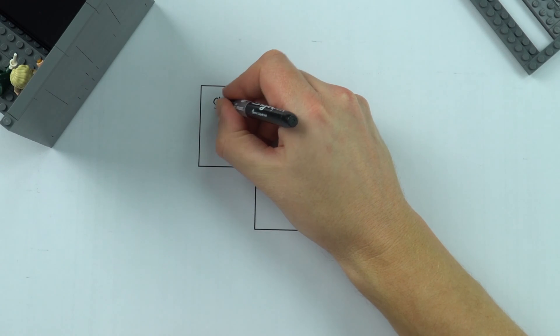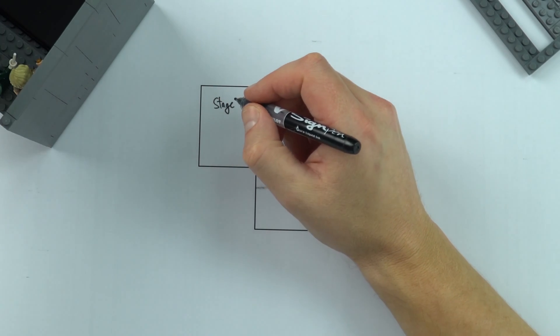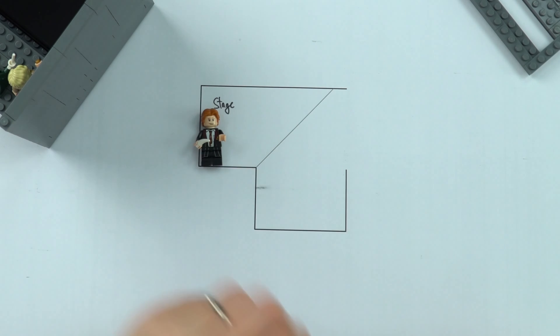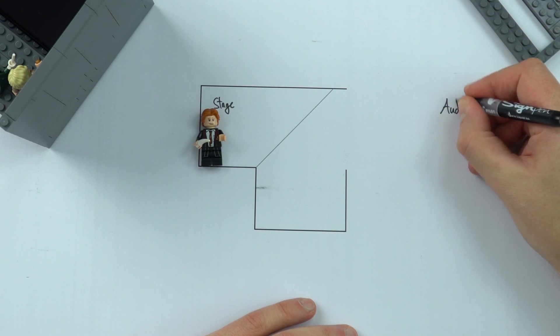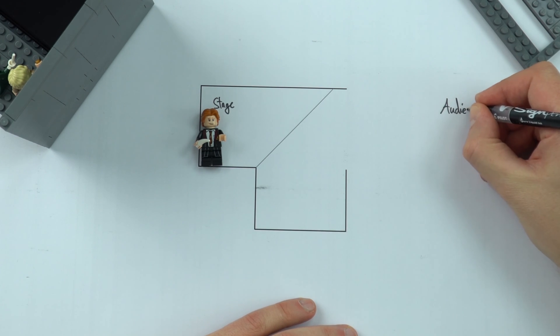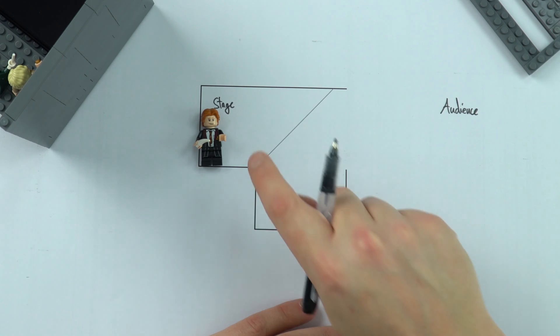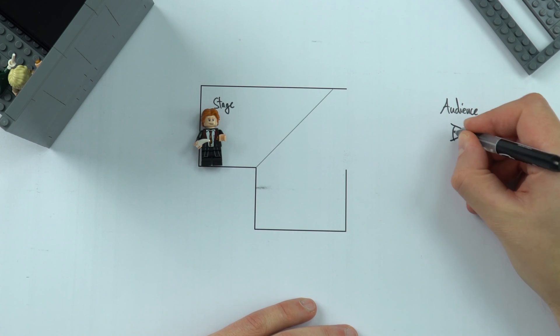So here we have the stage and we've got the various actors on the stage over here and you should have your audience sat over here. And that means if you've got the audience, this is just going to be representing the eyes of the audience,